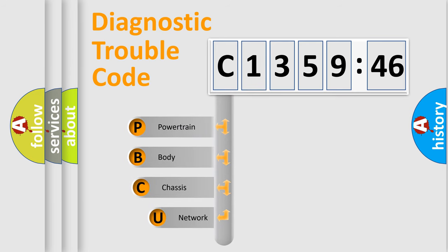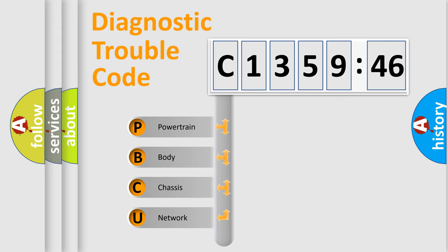First, let's look at the history of diagnostic fault code composition according to the OBD-II protocol, which is unified for all automakers since 2000.